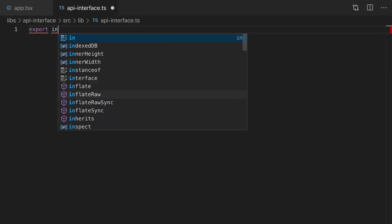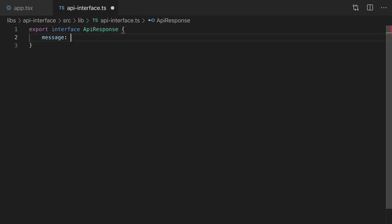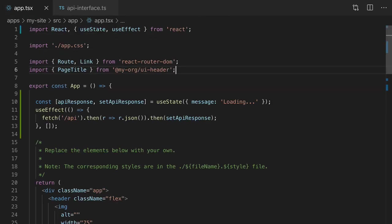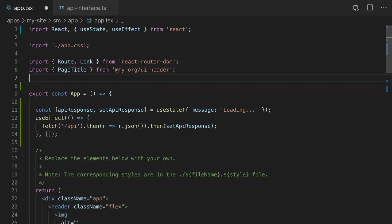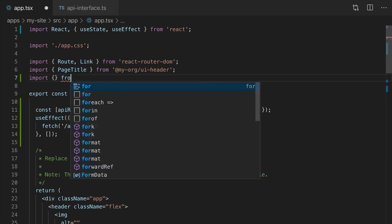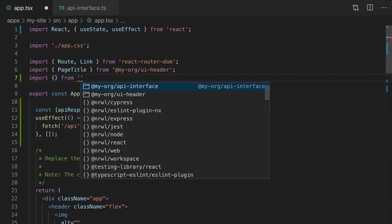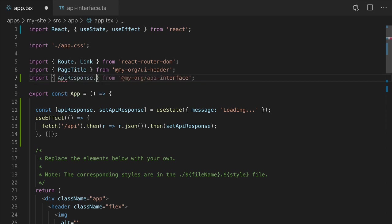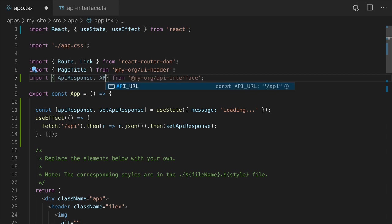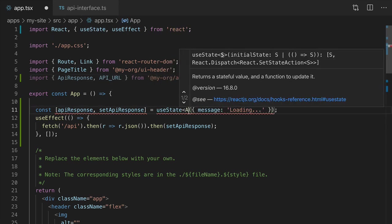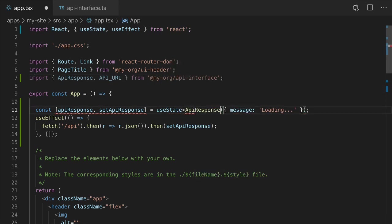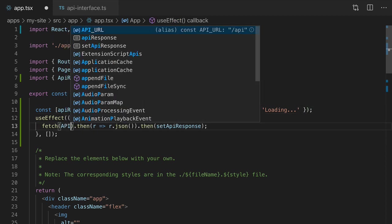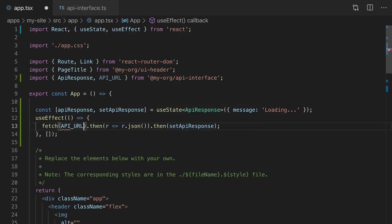Now in our client app we can import from our new library using the @my-org alias that Nx configures for us. We'll import the ApiResponse interface and the API_URL. useState is of type ApiResponse and here we'll use API_URL instead of that magic string.